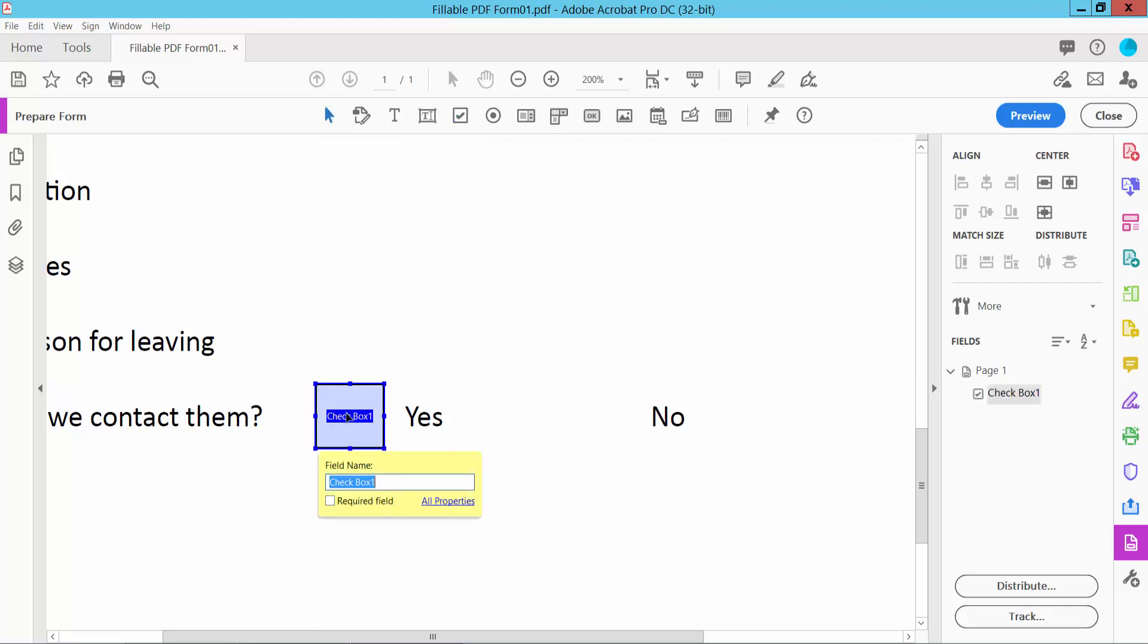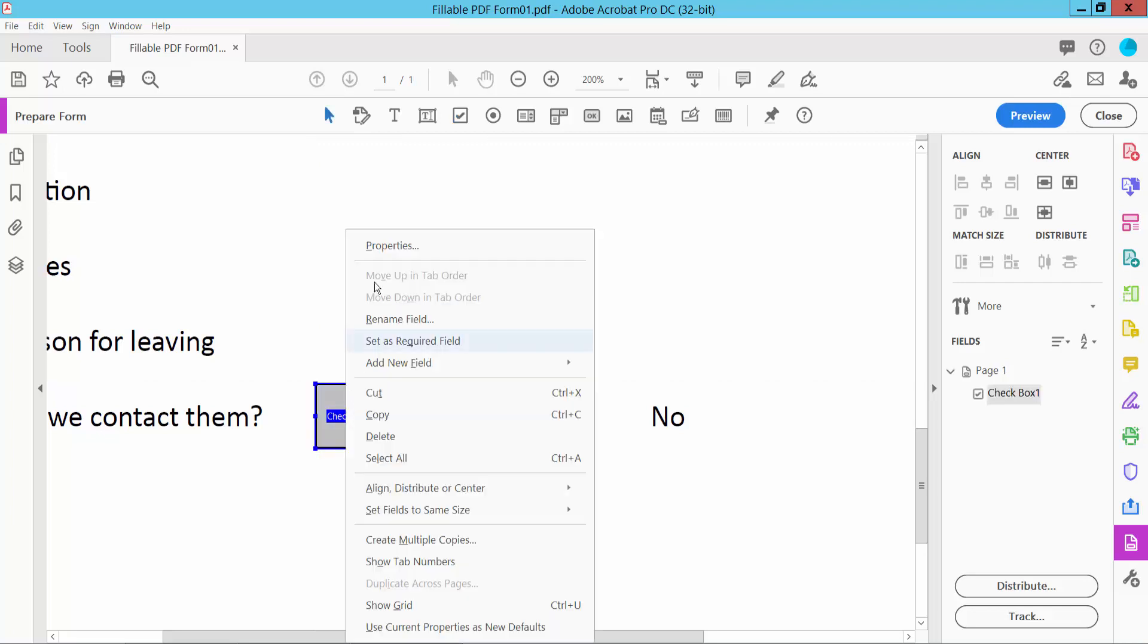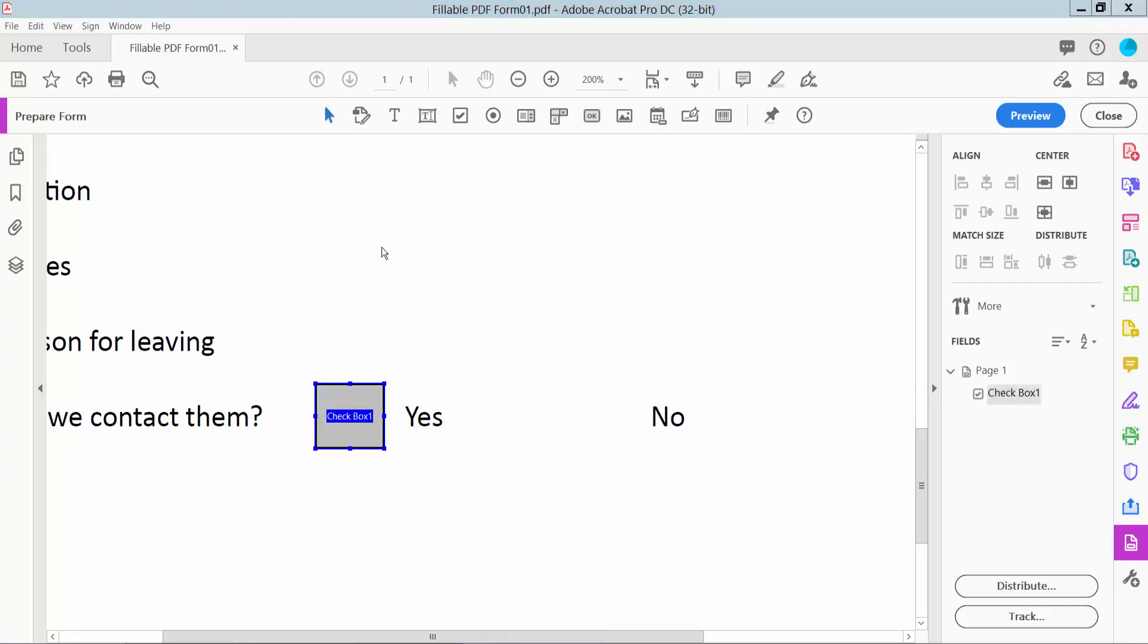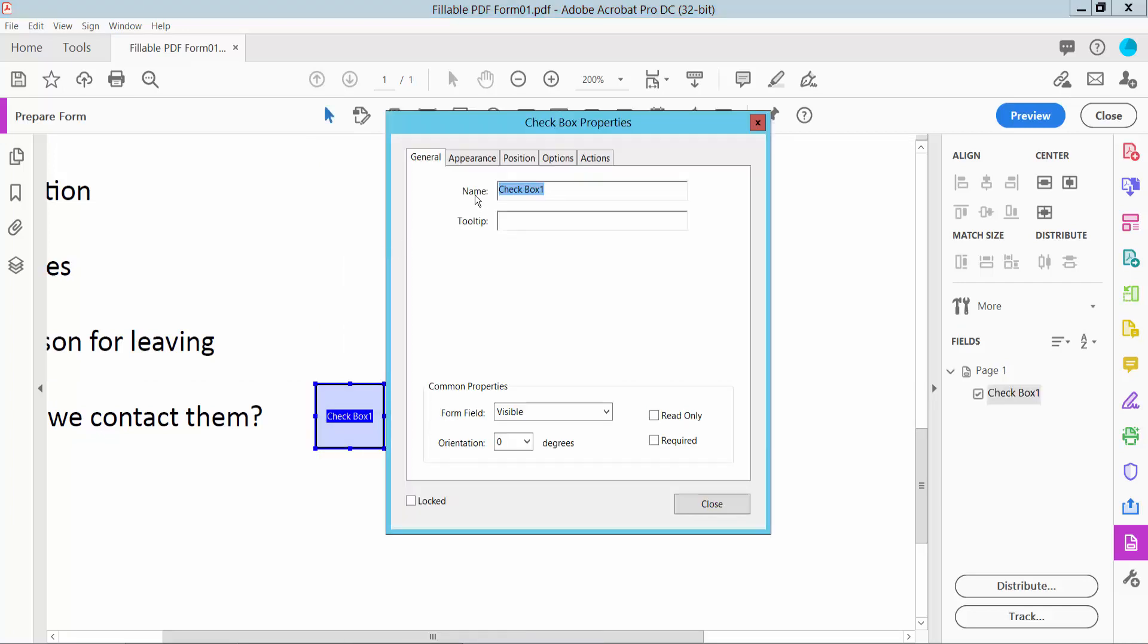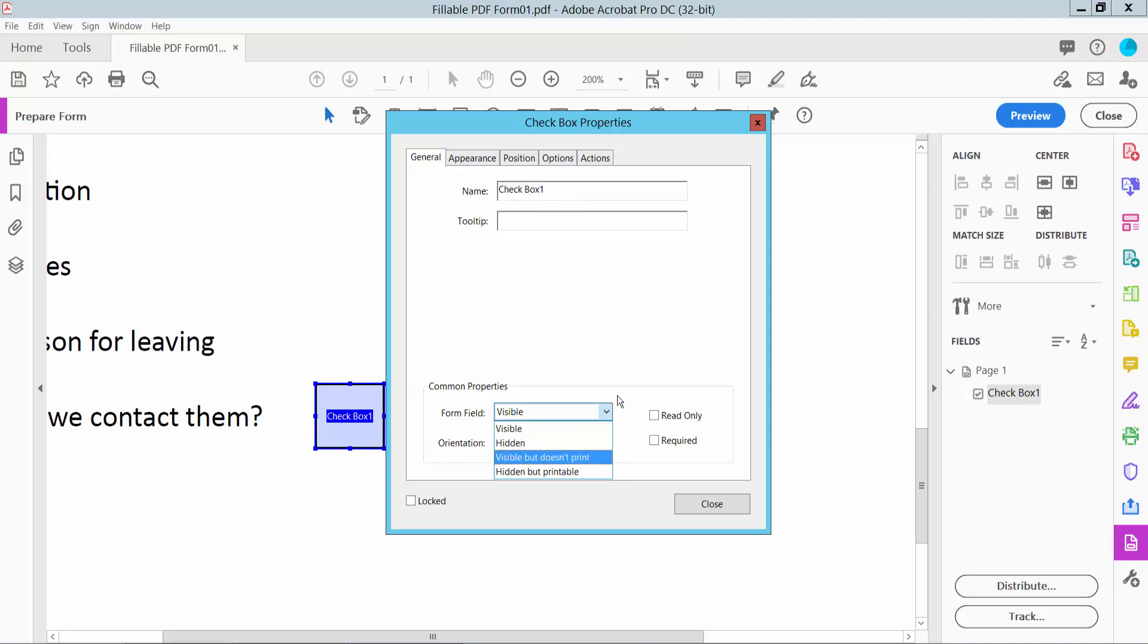Click right button for properties and select the general option. Here you can change the checkbox name, field visibility, and you can make this field read only and required.